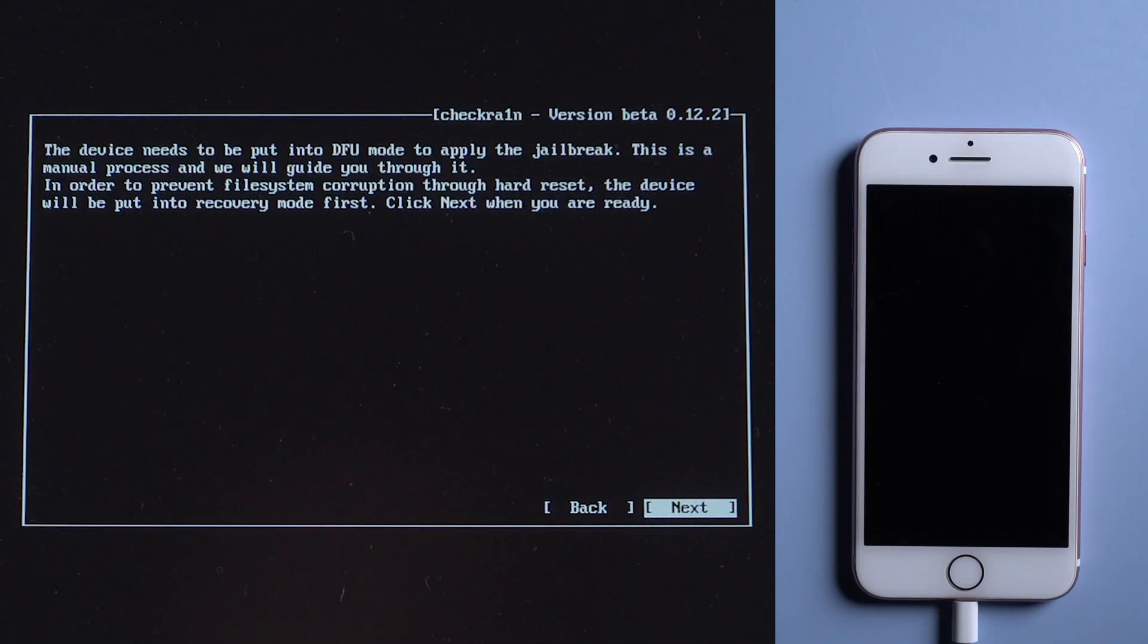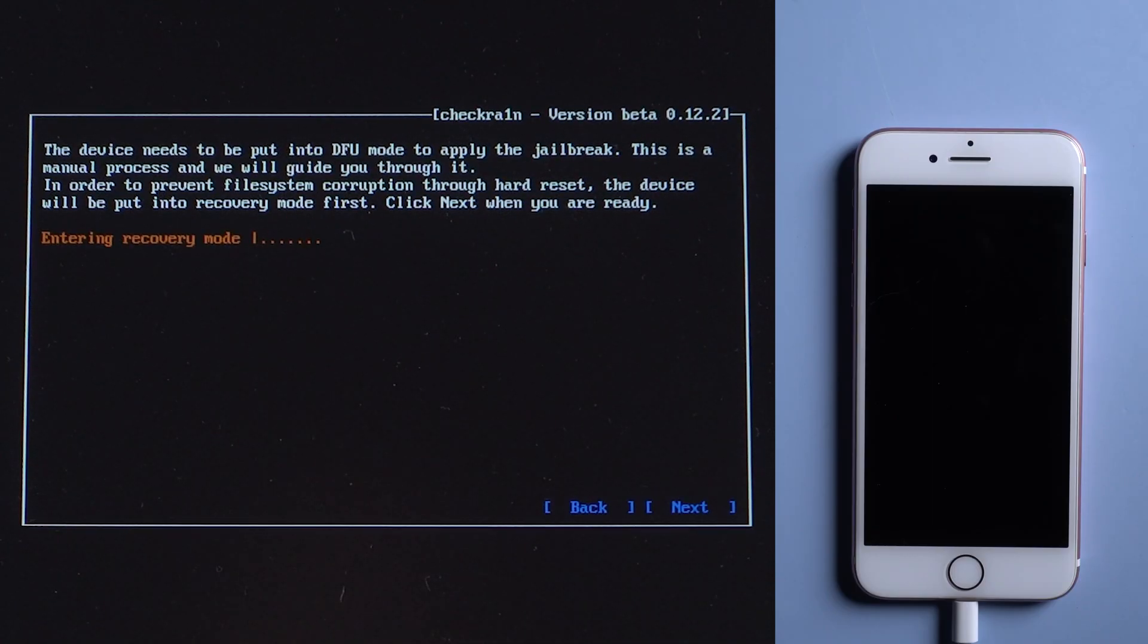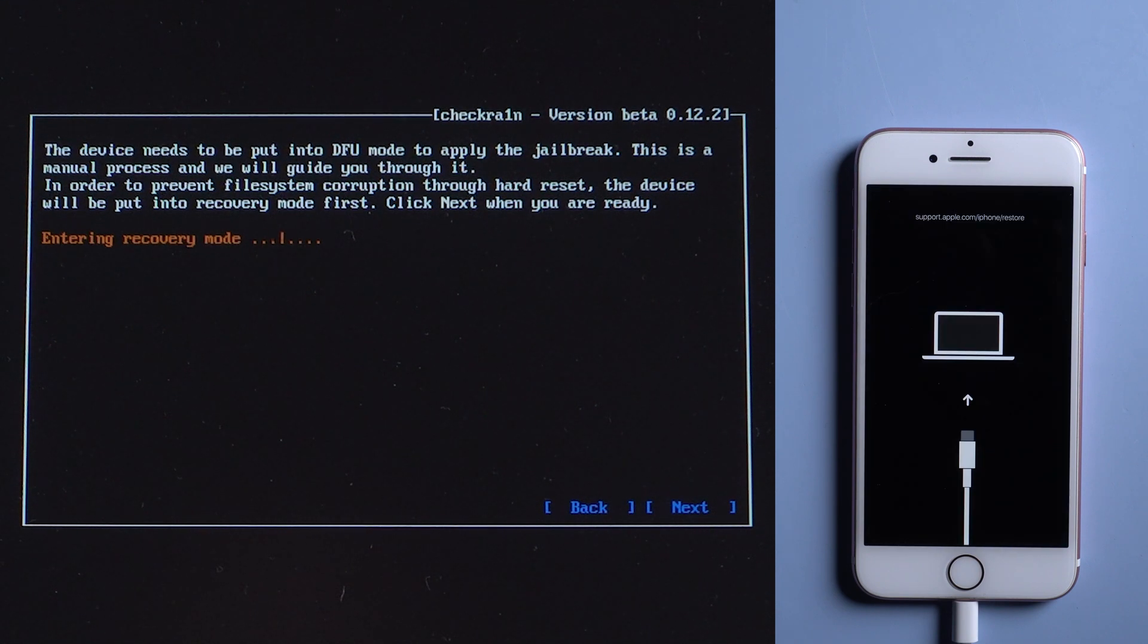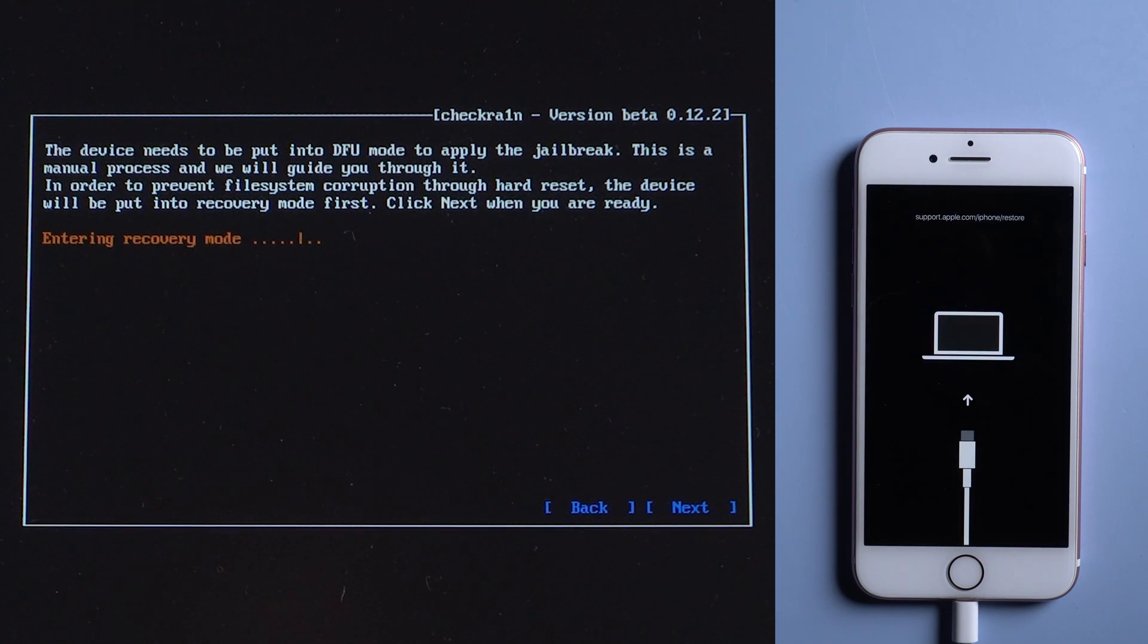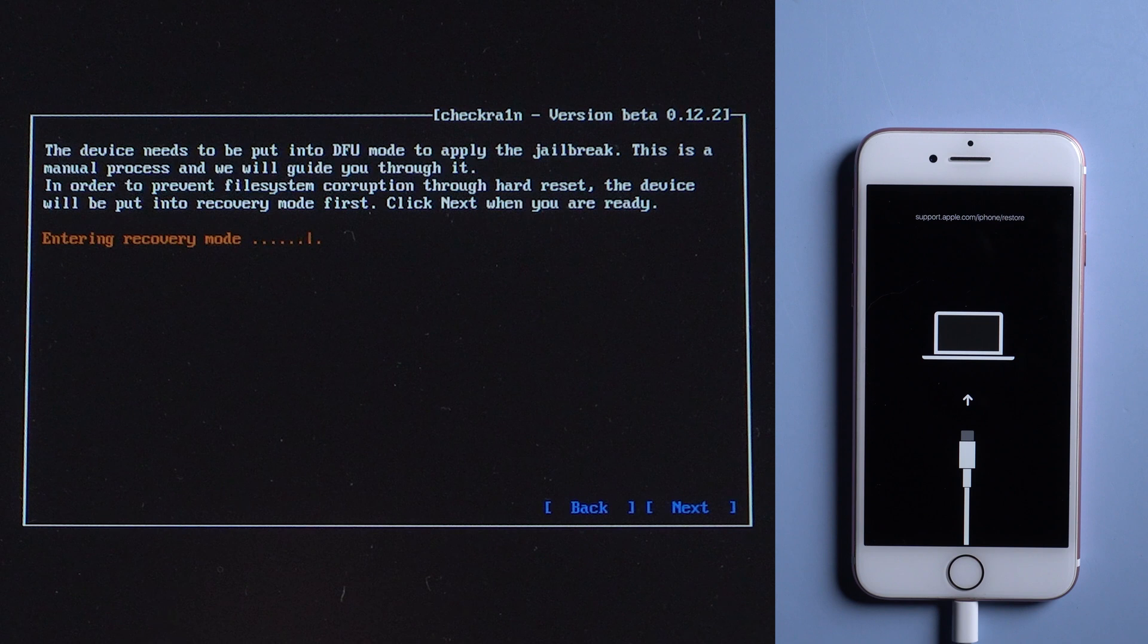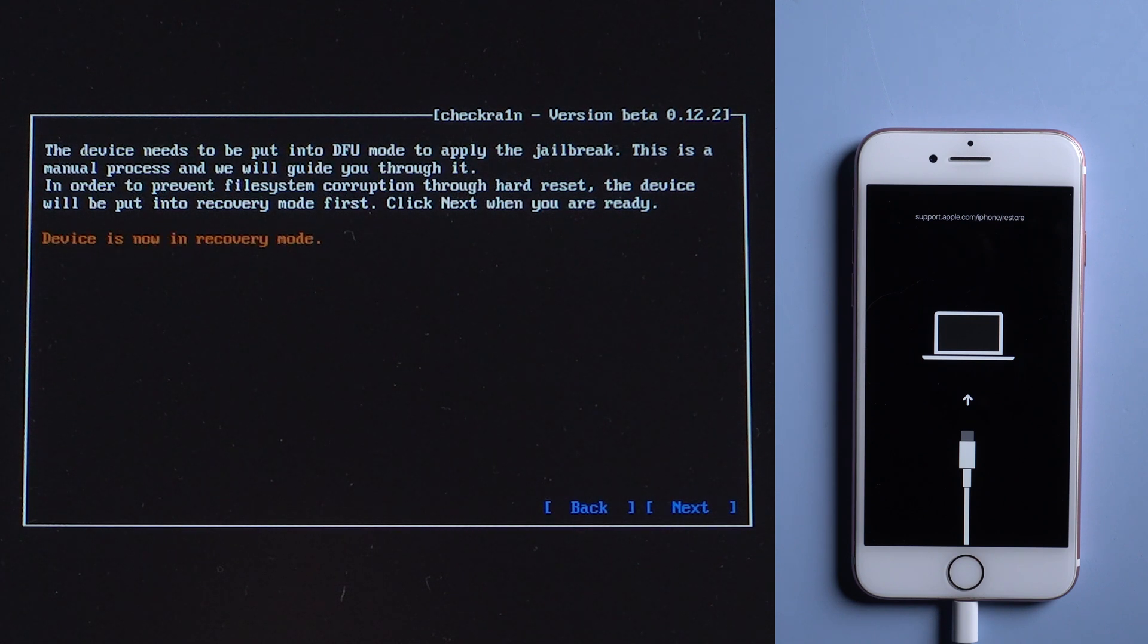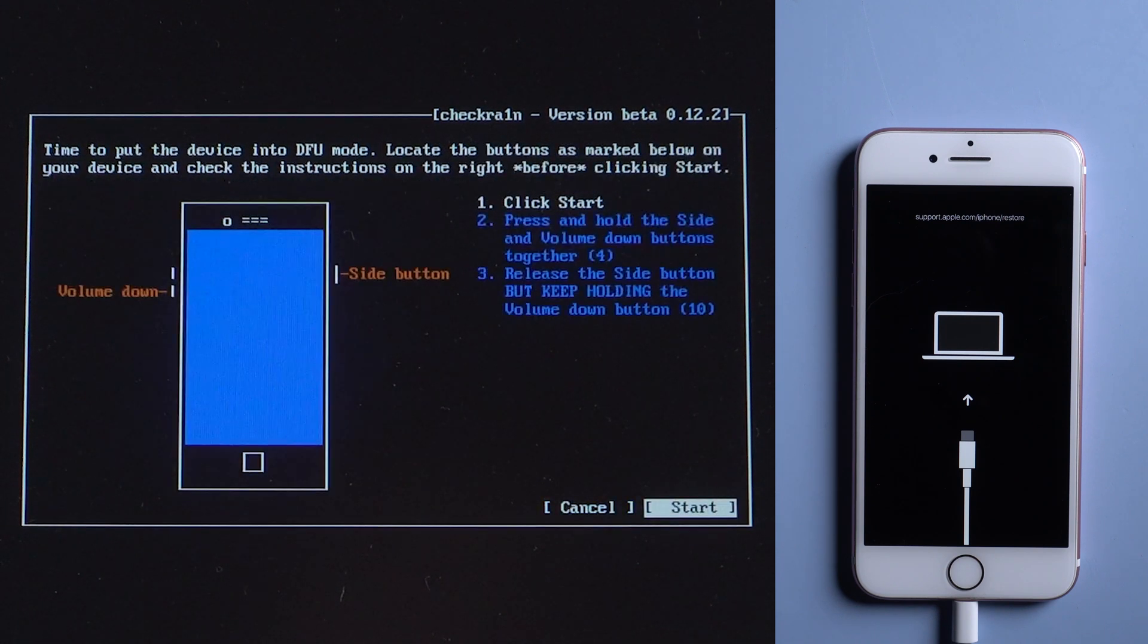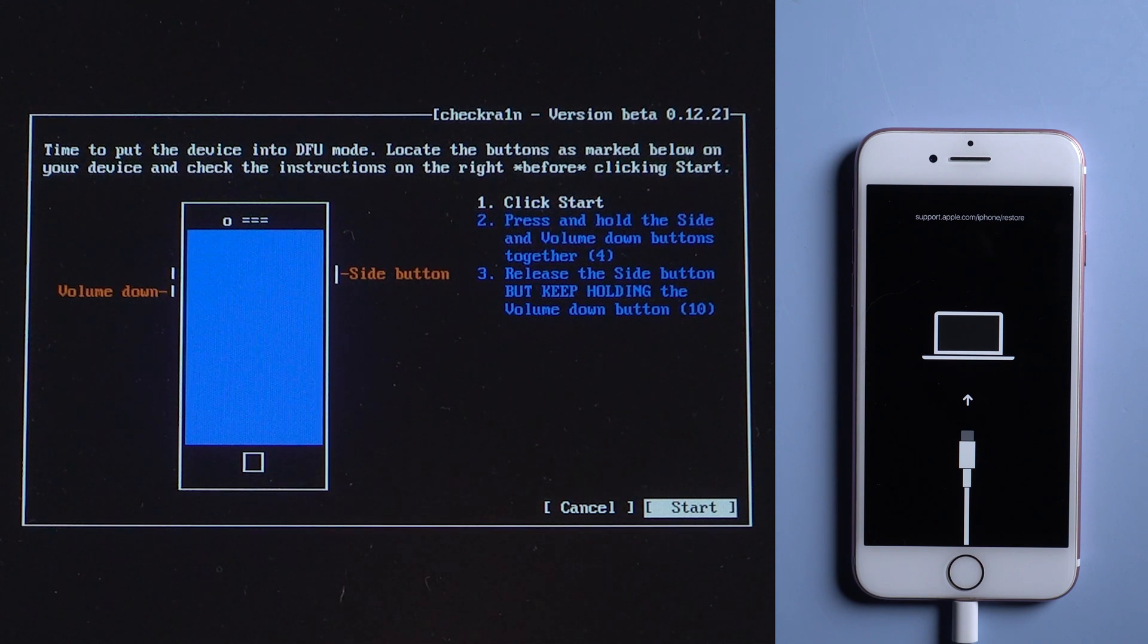The device will be put in recovery mode. Hit next to confirm. Click start and quickly follow the instructions.